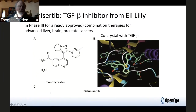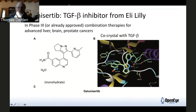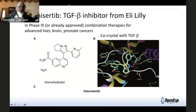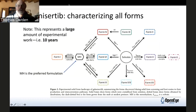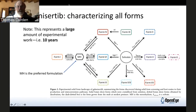Explaining crystal structure prediction, I thought I would use an example — not that we've worked on this one, but it's a good paper and a good example. This is a recent drug from Eli Lilly that's an anti-cancer agent, and CSP is of interest to drug companies for the formulation aspects.